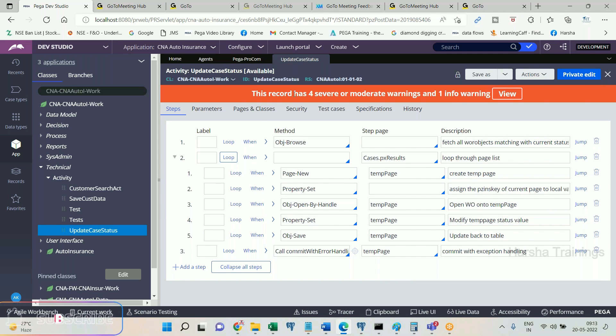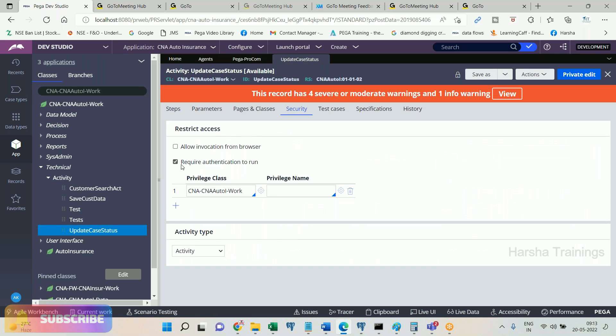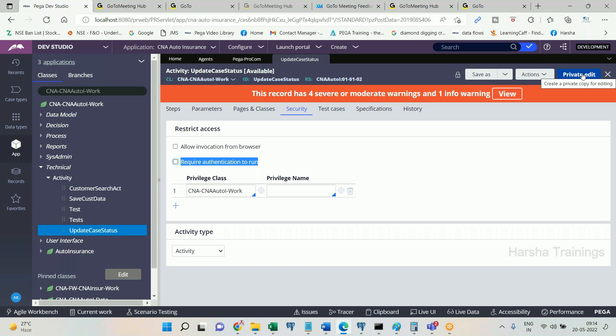For every activity there is one checkbox under the security tab: 'requires authentication to run.' This means the activity requires an authenticated user to execute; otherwise it will throw an error. If you map this activity to an agent, the agent will wake up and try to execute the activity, but it will fail at the beginning of execution. The reason: the agent is unauthenticated, but the activity requires authentication. So if you are calling an activity in an agent, you need to uncheck the 'requires authentication' checkbox.